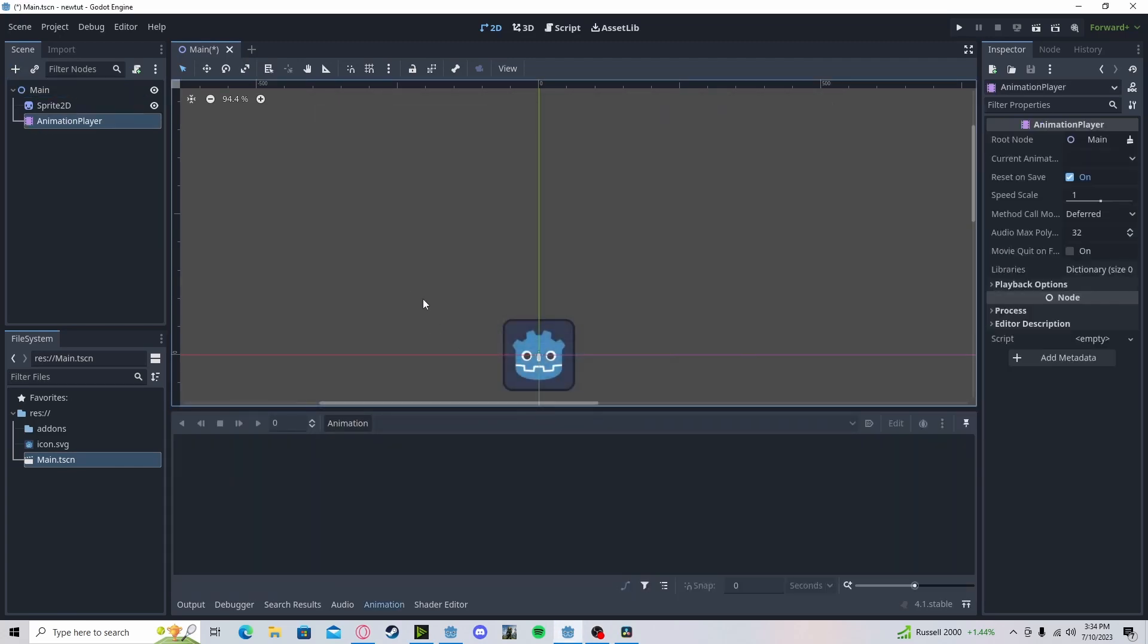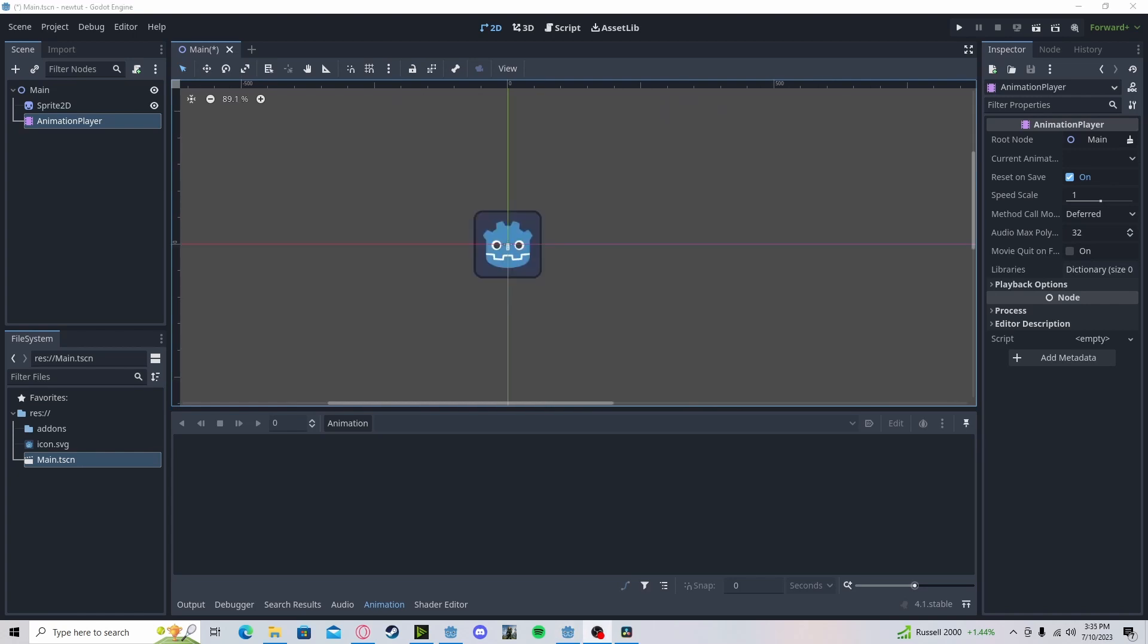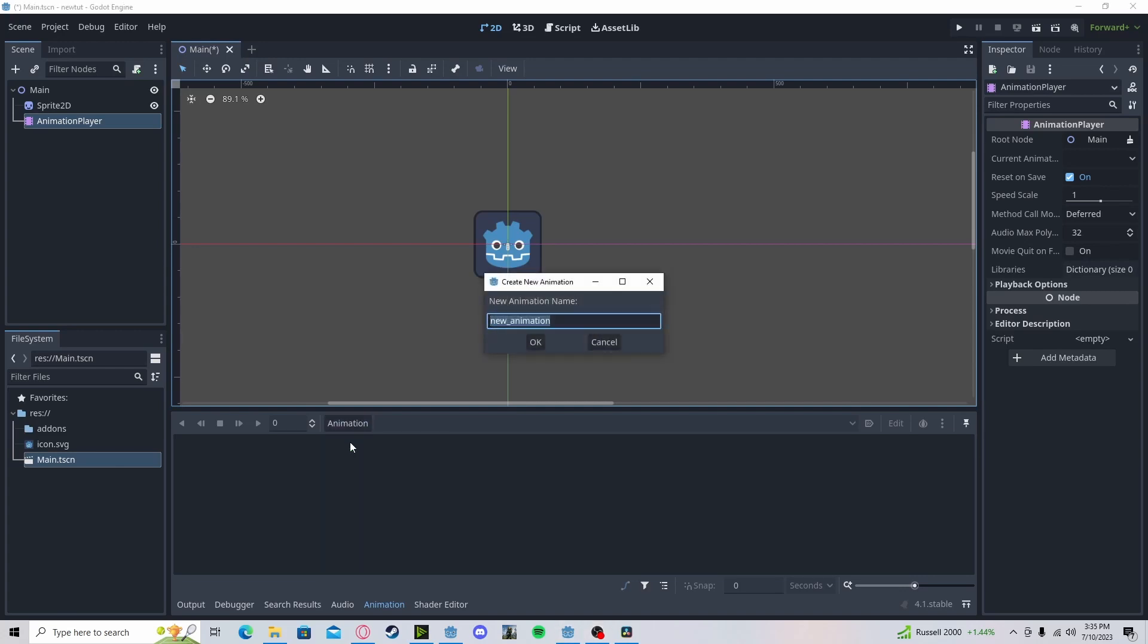And here we can select different attributes of our object or objects to animate. We can create a new animation by going animation, new. Let's just call it tutorial, but you can call it whatever you would like. You can do idle, walking, etc.